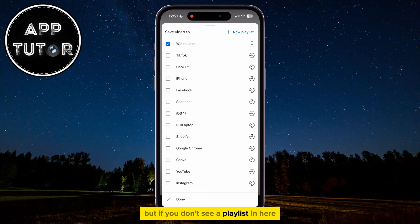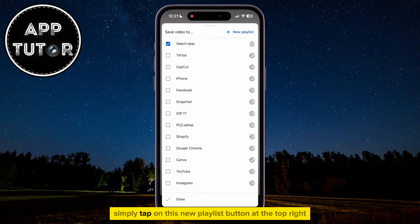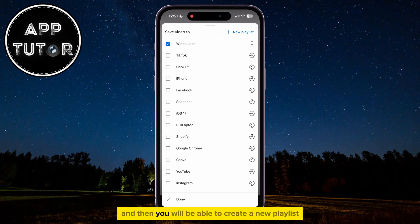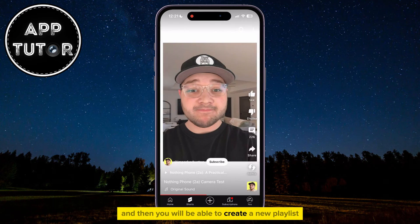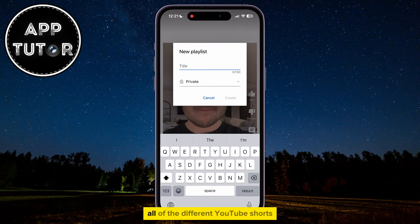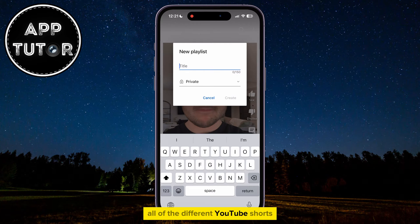But if you don't see a playlist in here, or you want to create a new one, simply tap on the New Playlist button at the top right, and you will be able to create a new playlist in which you can save all of the different YouTube Shorts you want to watch or share.